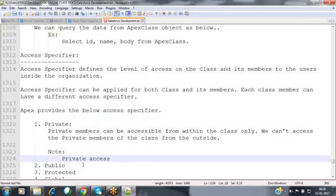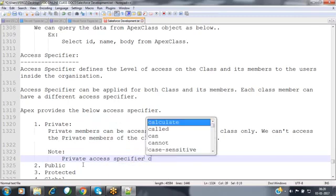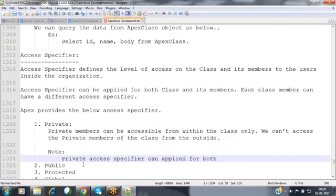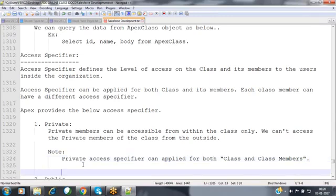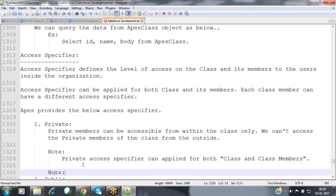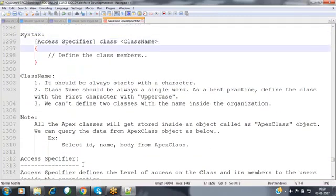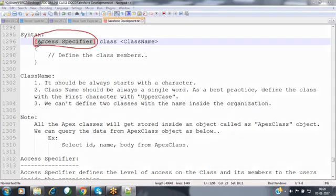The private access specifier can be applied for both a class and its class members. If the user does not specify any access specifier, Apex will consider the member as private by default. The default access specifier in Apex programming is private.